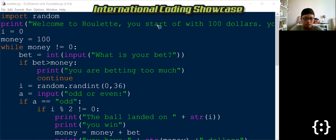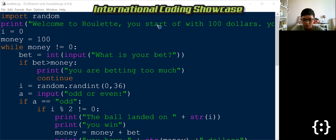So since I have $100, I'm going to try putting a $50 bet and I lost. So that means I have to try and get back my $50.